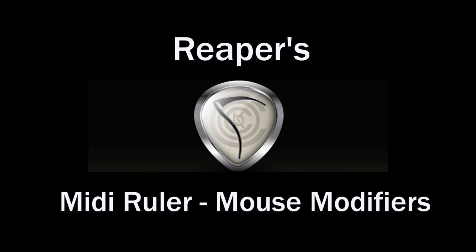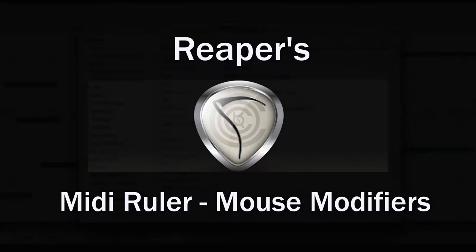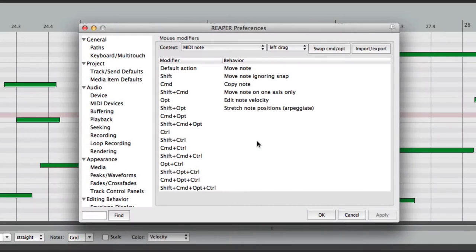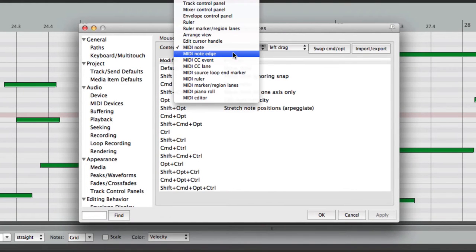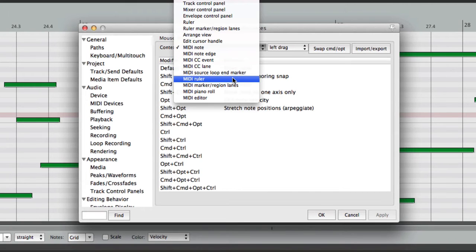Okay, now we're going to go over some of the other MIDI contexts for the mouse modifiers in Reaper. We've gone over MIDI Note and MIDI Note Edge, let's jump down to MIDI Ruler.